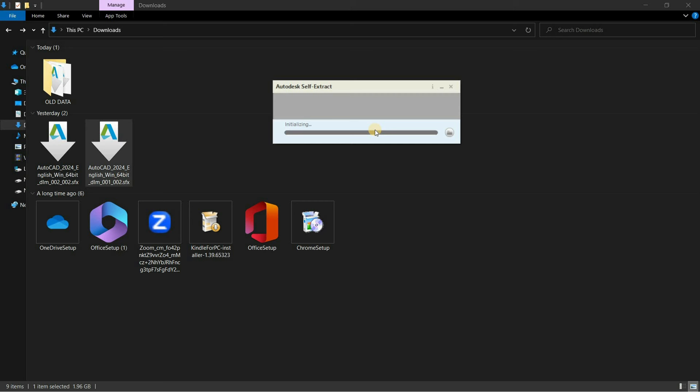After clicking, it will start self-extraction, which may take a little bit of time, so be patient. Here you can see that the total extracted size of the software is around 2.51 GB.